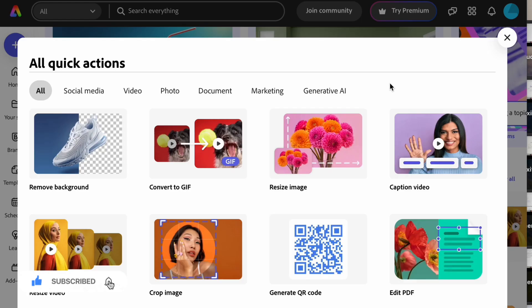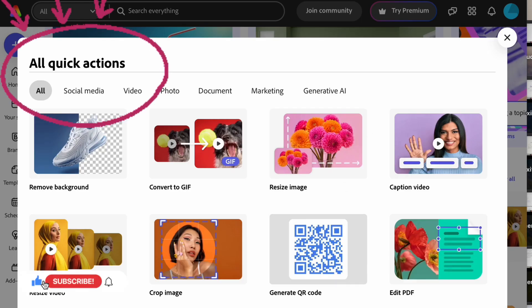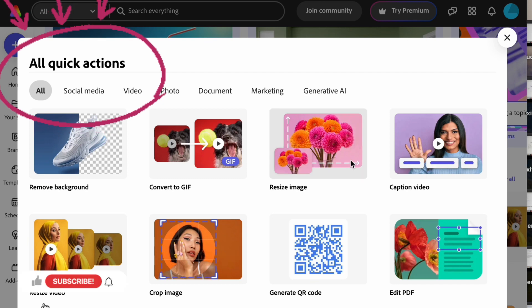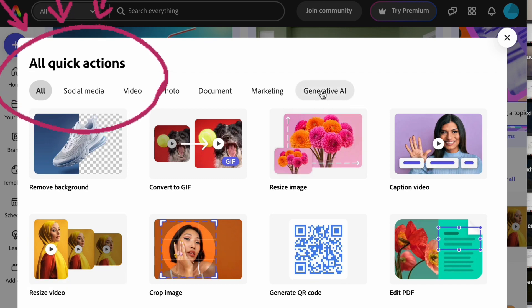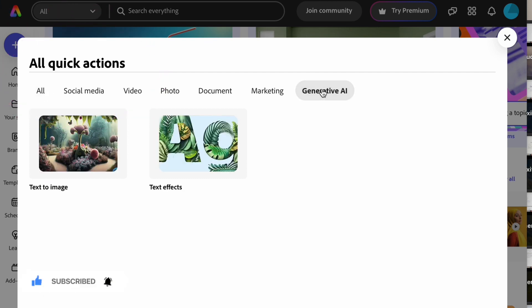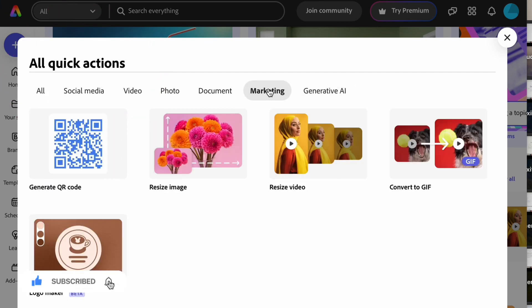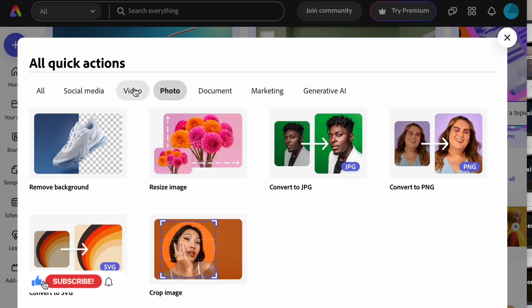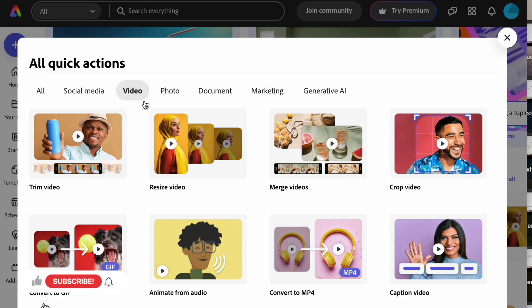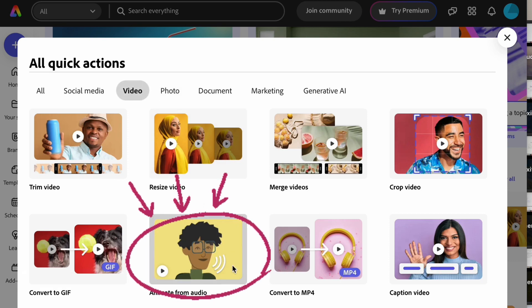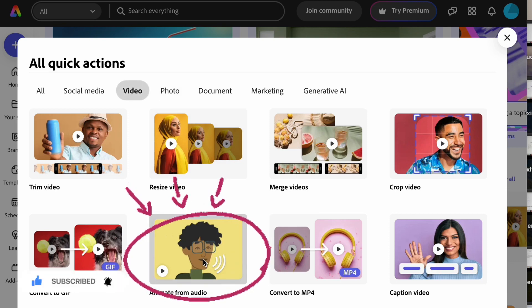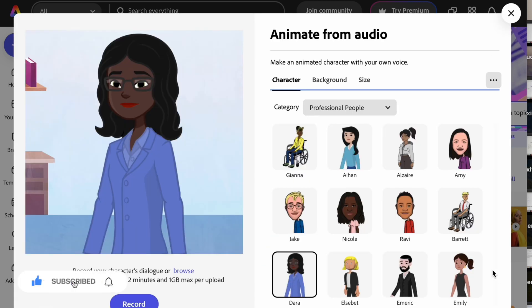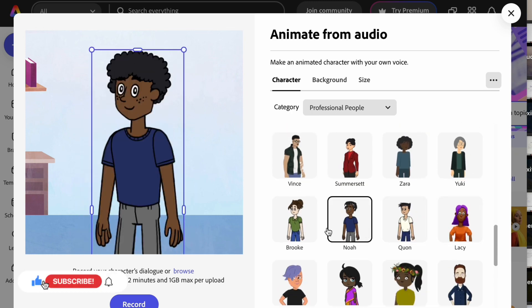Once you're on the home page, you can go through all the quick actions — there are so many amazing features on Adobe for free. You need to click on 'Animate from Audio' and you will find animated characters you can use.